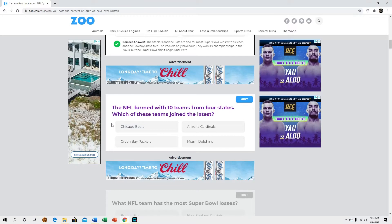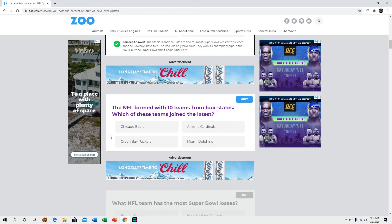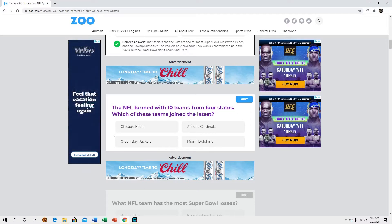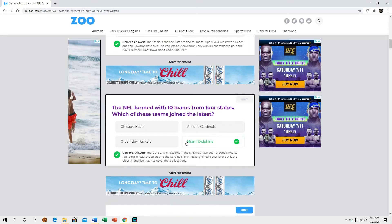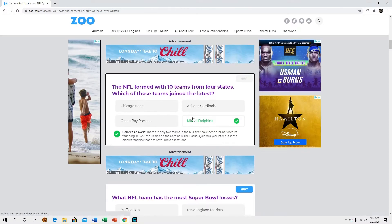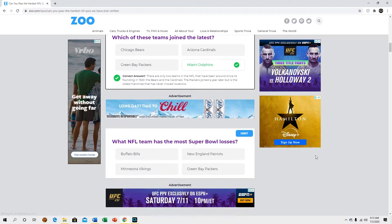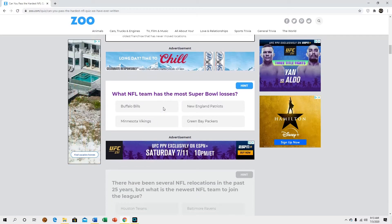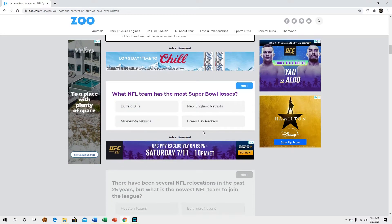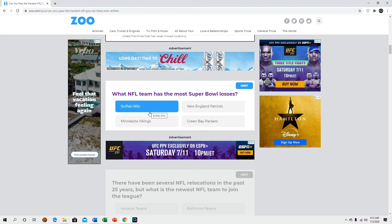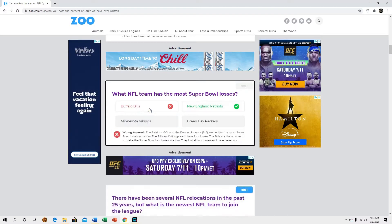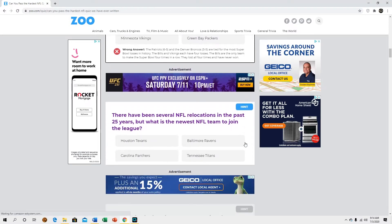The NFL formed with 10 teams from four states, which of these teams joined the latest? Definitely not the Bears. Dolphins, because they came from the AFL. Which NFL team has the most Super Bowl losses? Buffalo has four in a row. I was gonna say either them or New England.